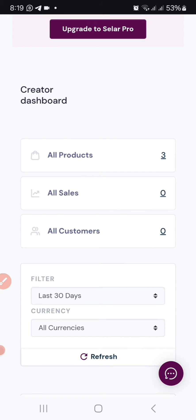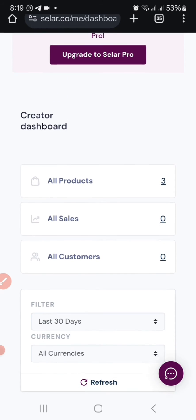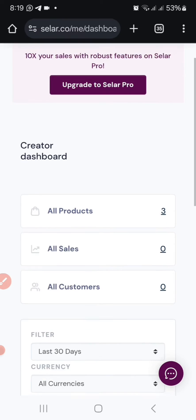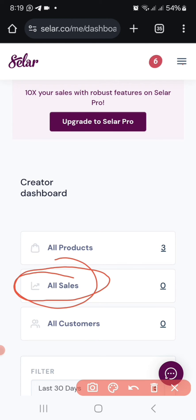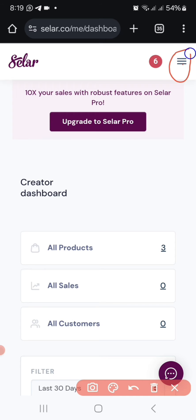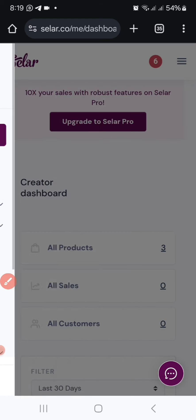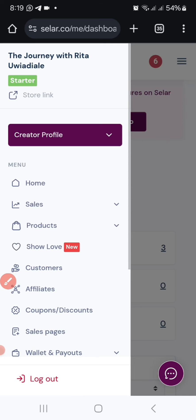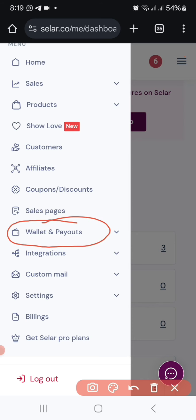Once you go into your seller account — this is my seller account — the next place you need to go is to these three dots you can see here. Once you click on those three dots, it's going to bring up a dropdown menu for you.